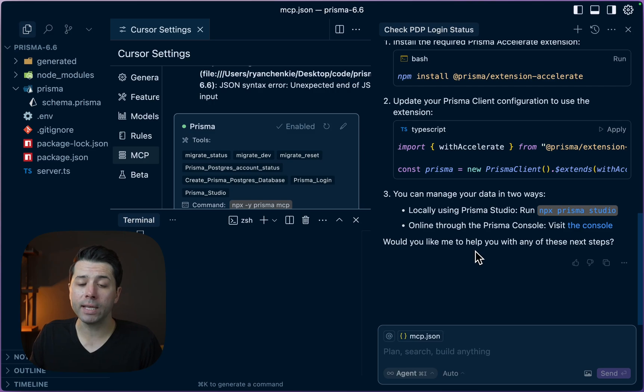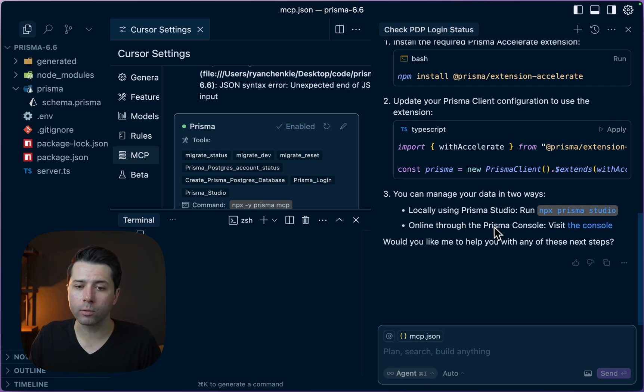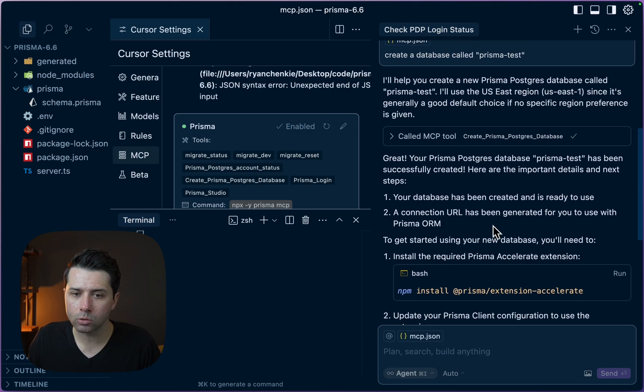It looks like things have run. We've got some more output here for what we might do next. Let's scroll back up.